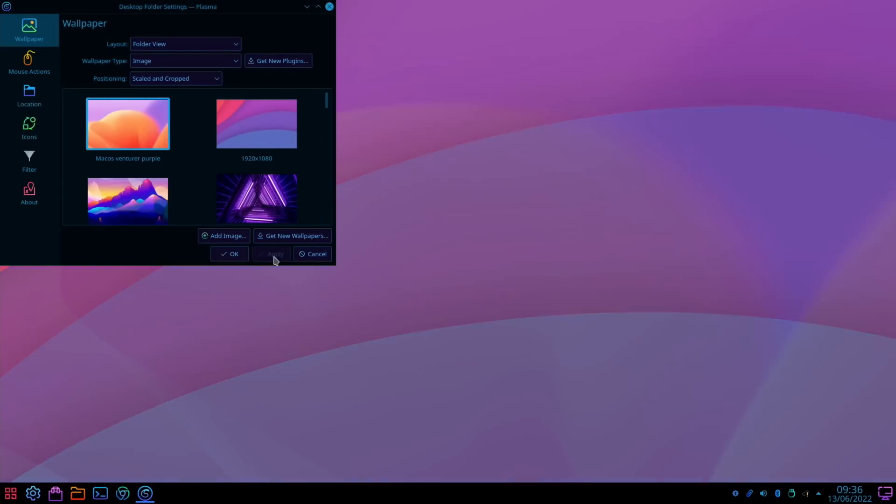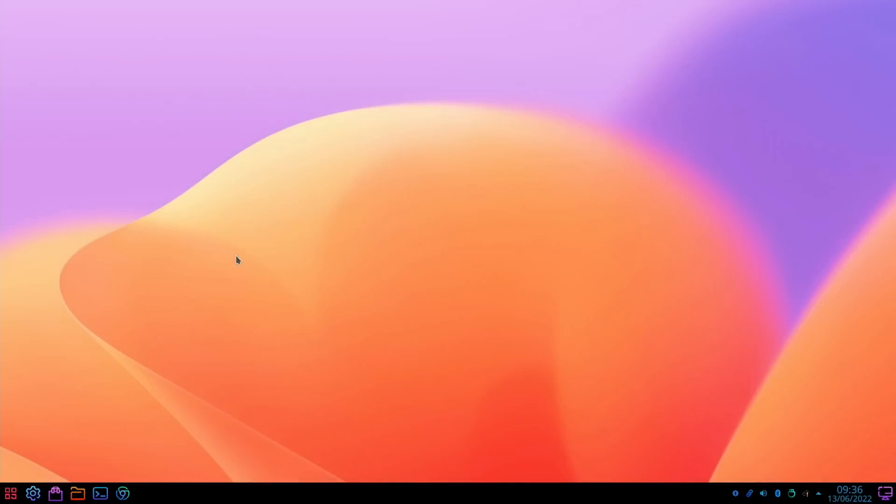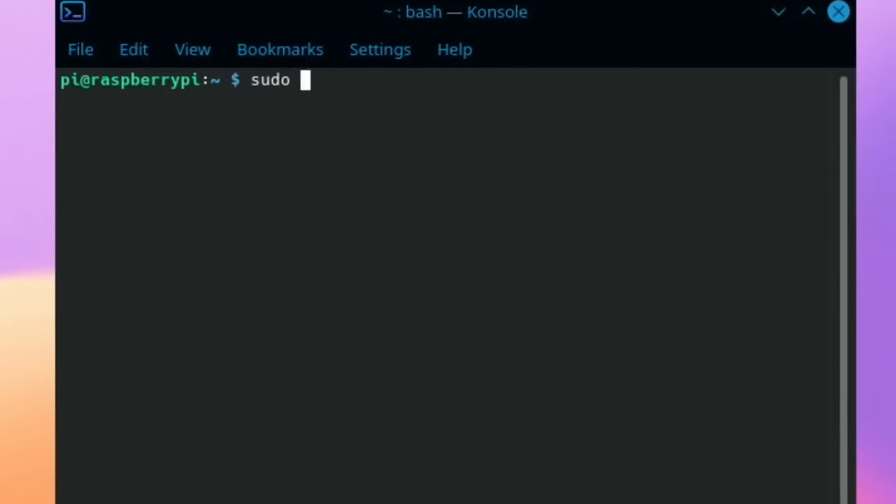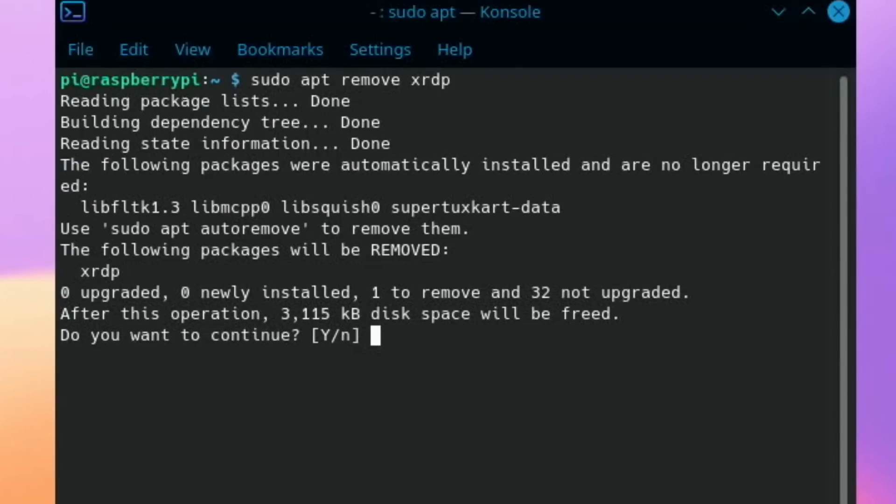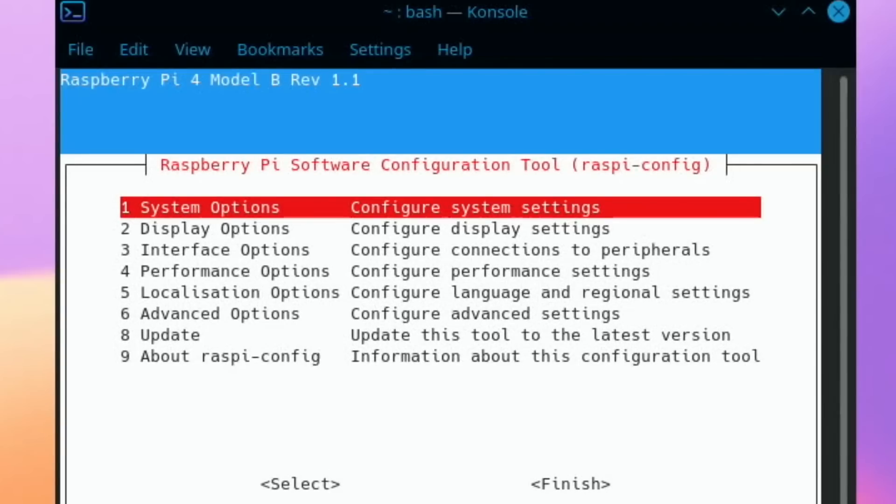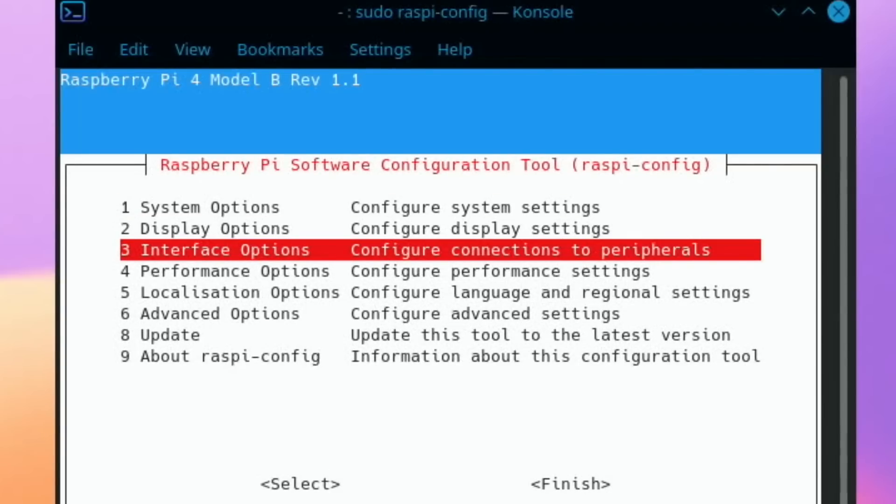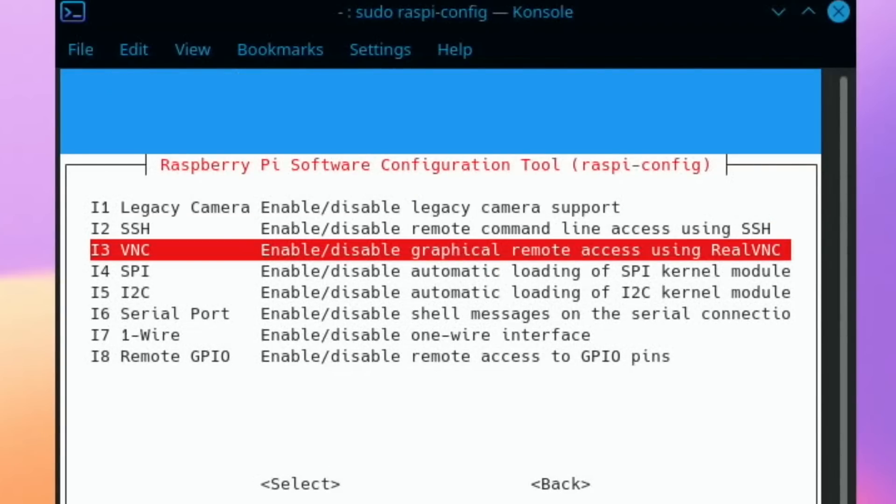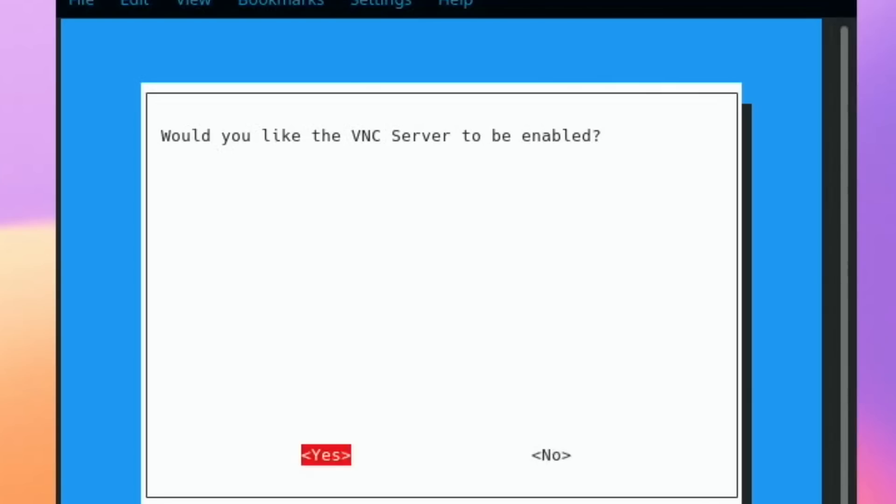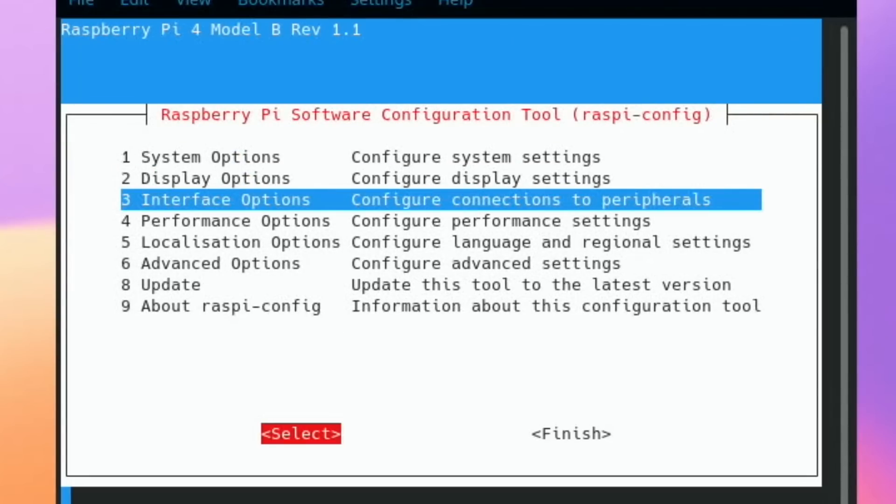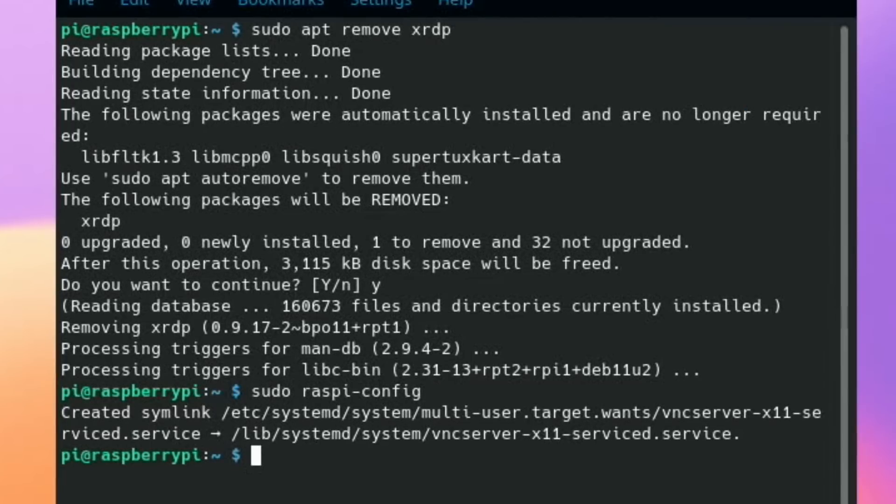Let's get rid of XRDP. Control alt T to get the terminal up. Now sudo apt remove xrdp, and yes. Now sudo raspy config, interface options, VNC, and yes to enable it. The opposite to disable it. Let's hit finish and I need to reboot.